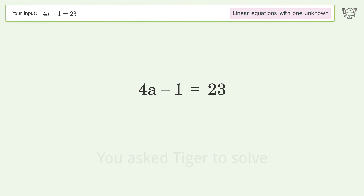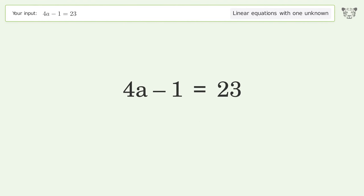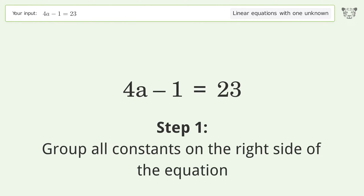We ask Tiger to solve this — it deals with linear equations with one unknown. The final result is a equals 6.